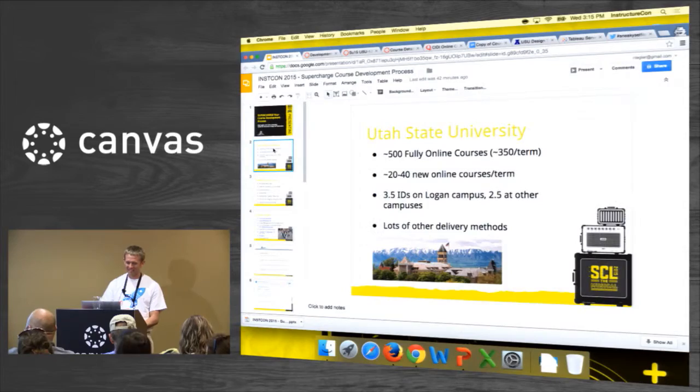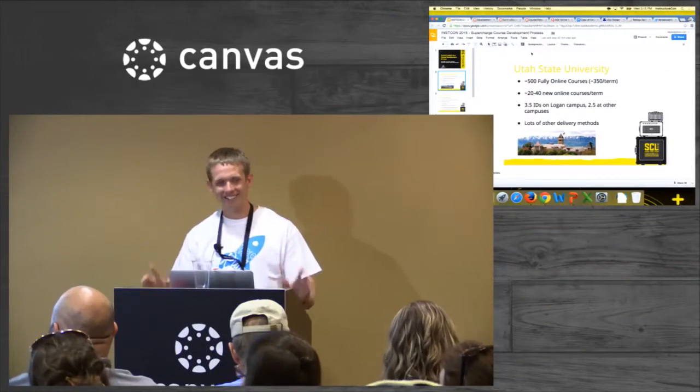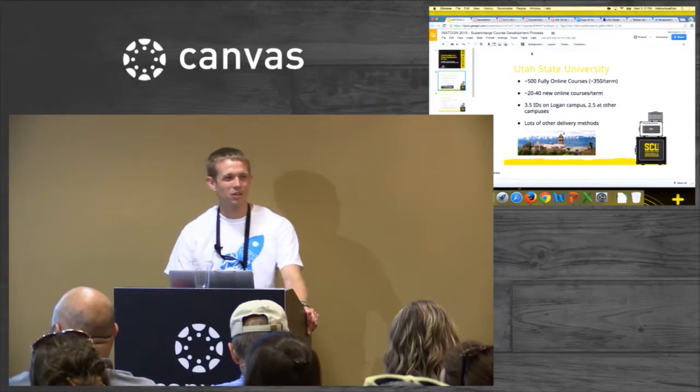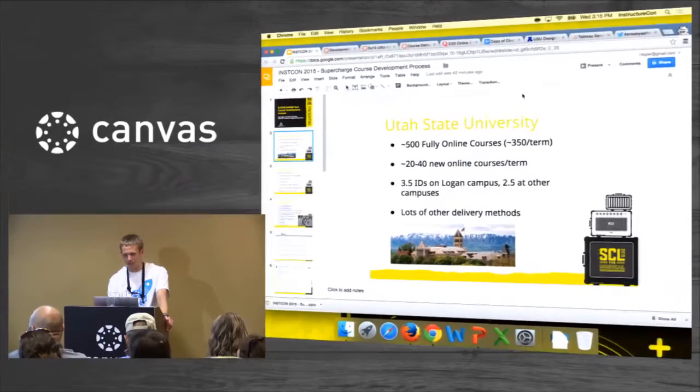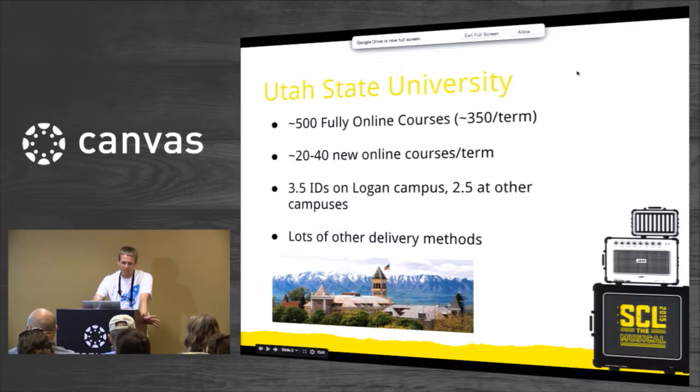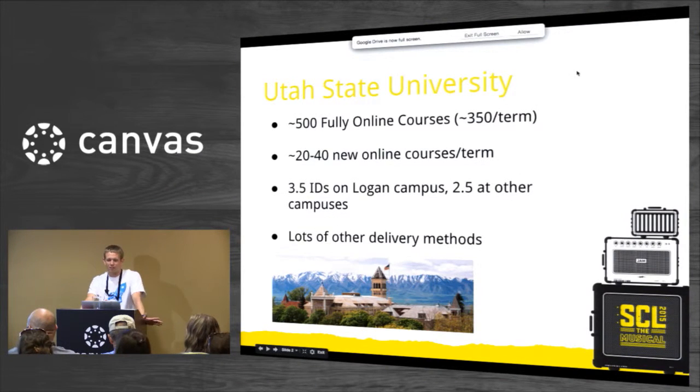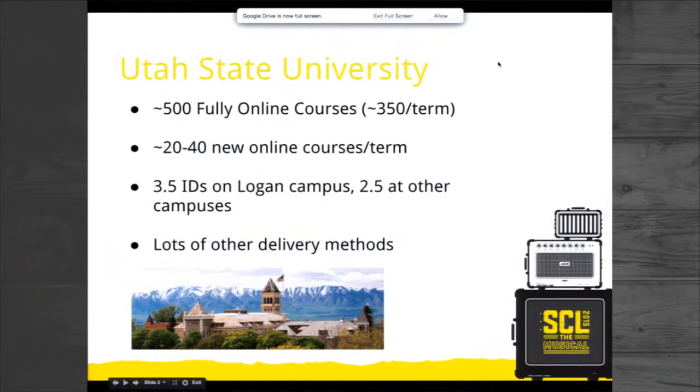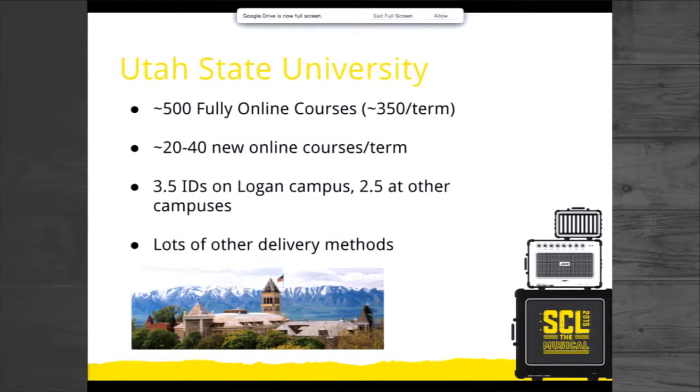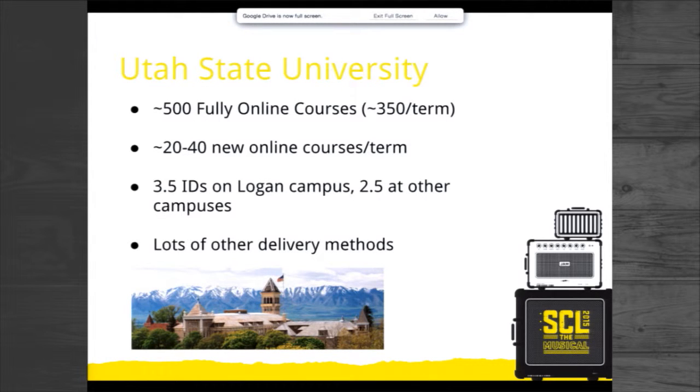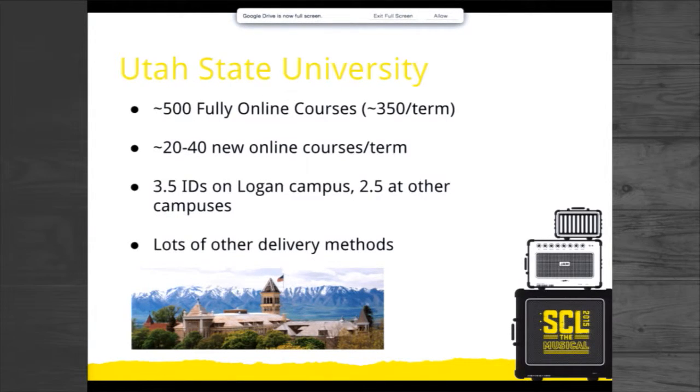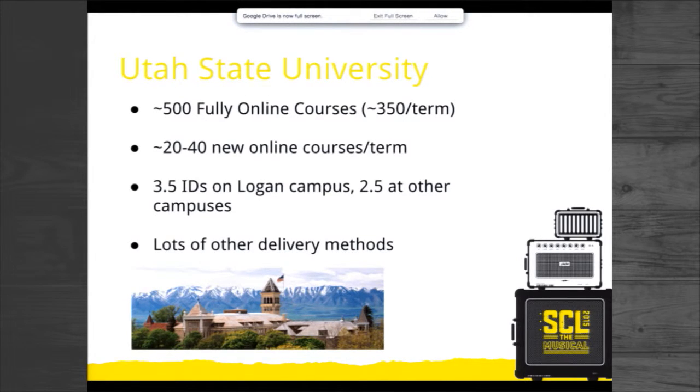All right, so anyways. I want to lead in with a little bit of context. Let me go full screen here. So I'm going to be talking mostly about our fully online course development process, although the further we go, the more this is bleeding over into other course delivery methods. But to give you a bit of context about who we are and what we do, we have about 500 fully online courses and growing. That was actually as of our last count. Have you ever tried to count up how many fully online courses you have? It's not as easy as you'd think it would be.